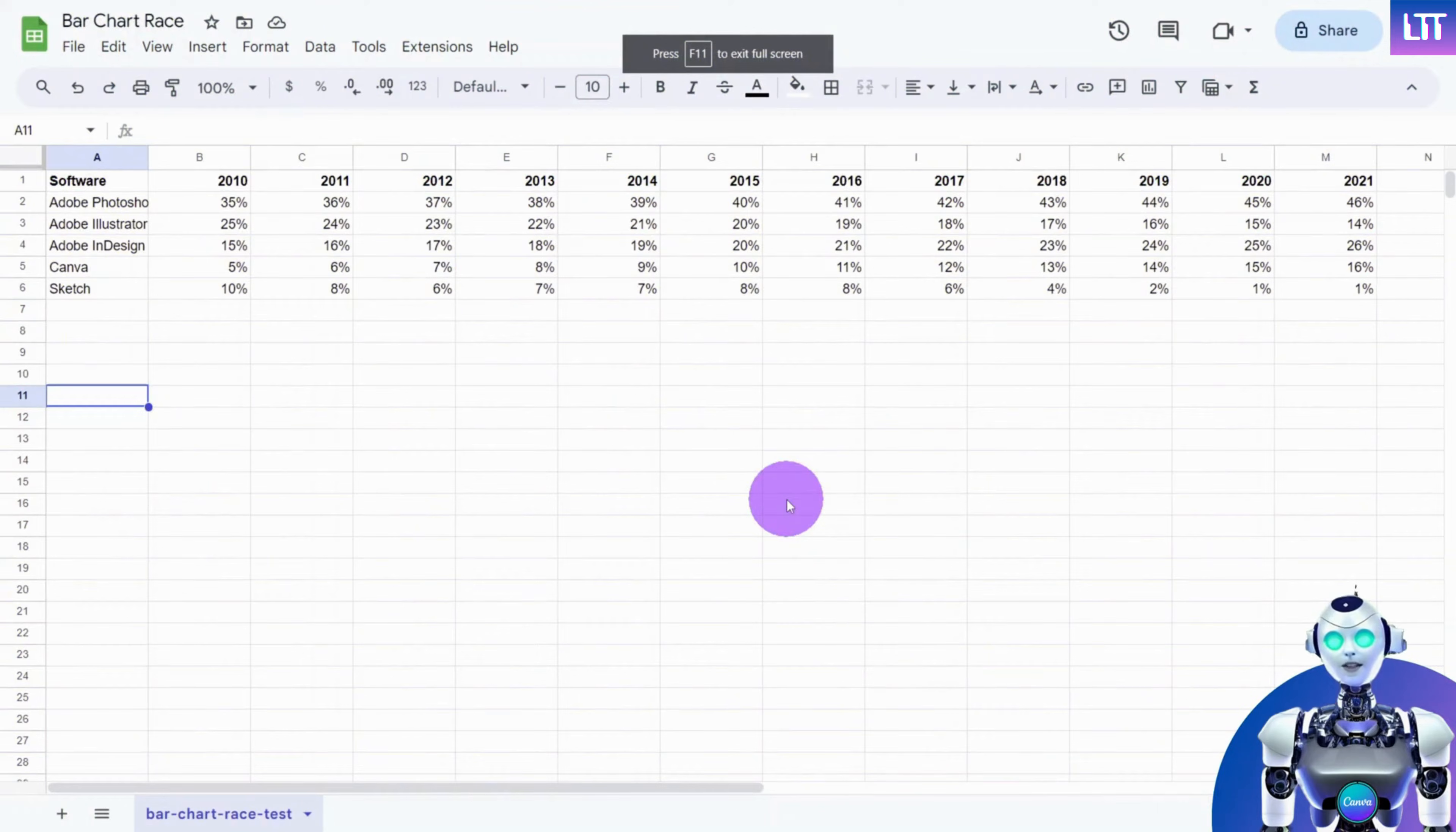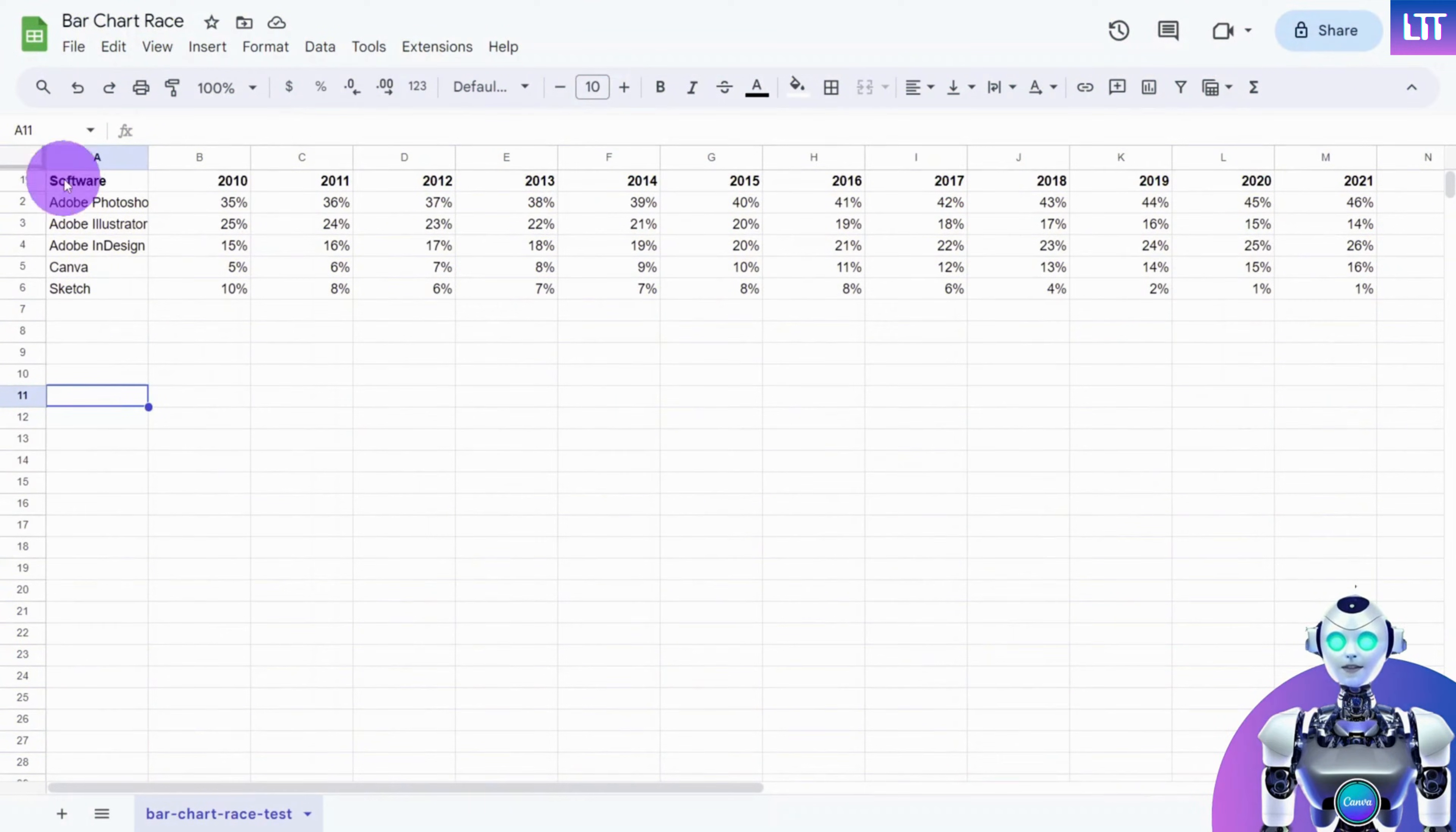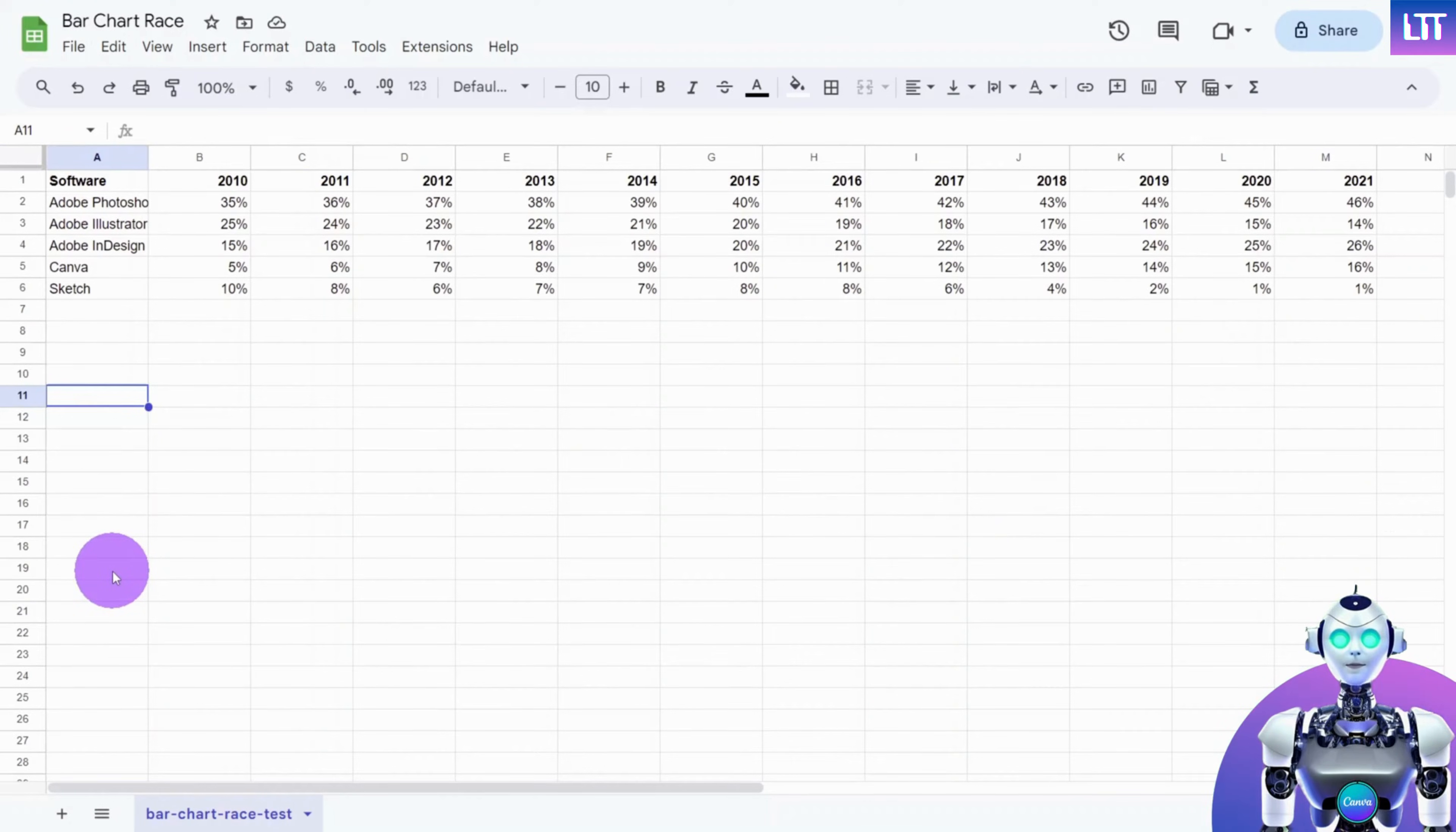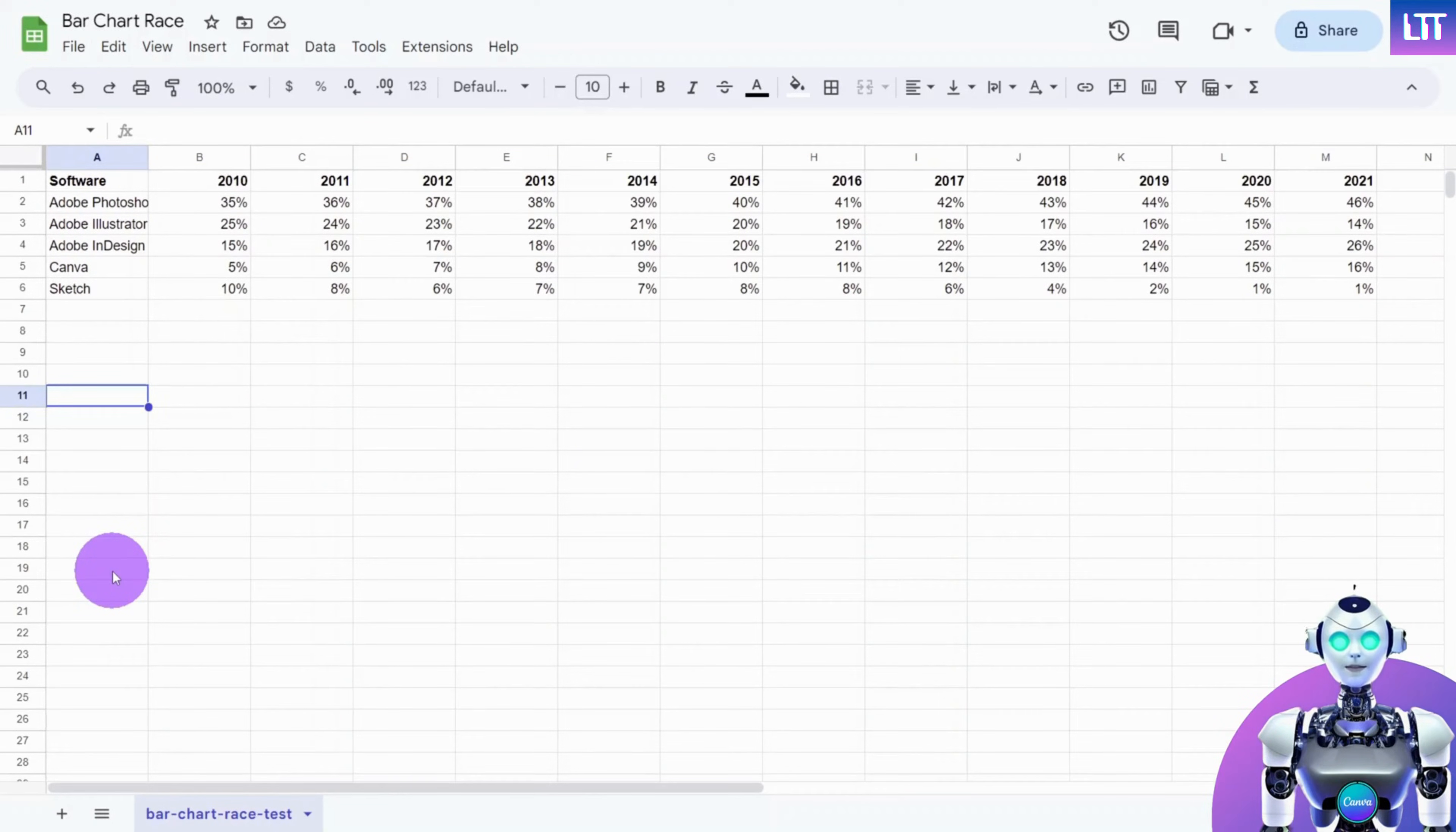Here's the best format to display our data. The first cell in our sheet should be the subject of our chart. In this case, it's software. The preceding cells in the top row should be our range. In this case, years.